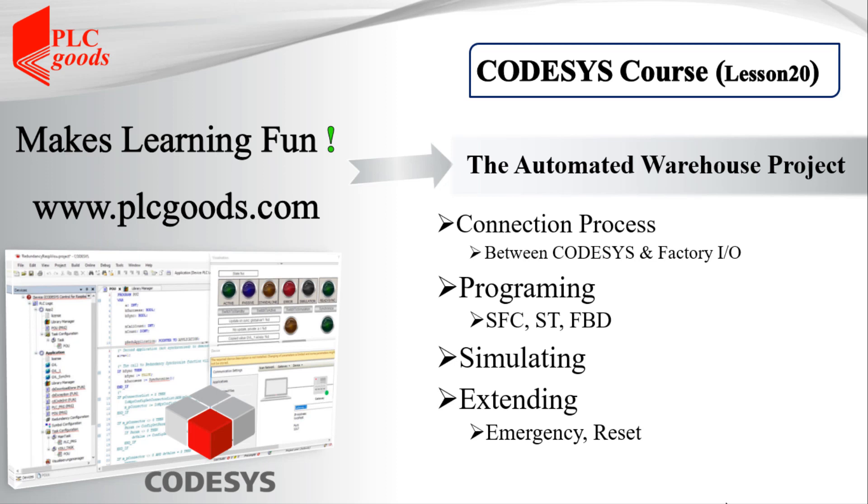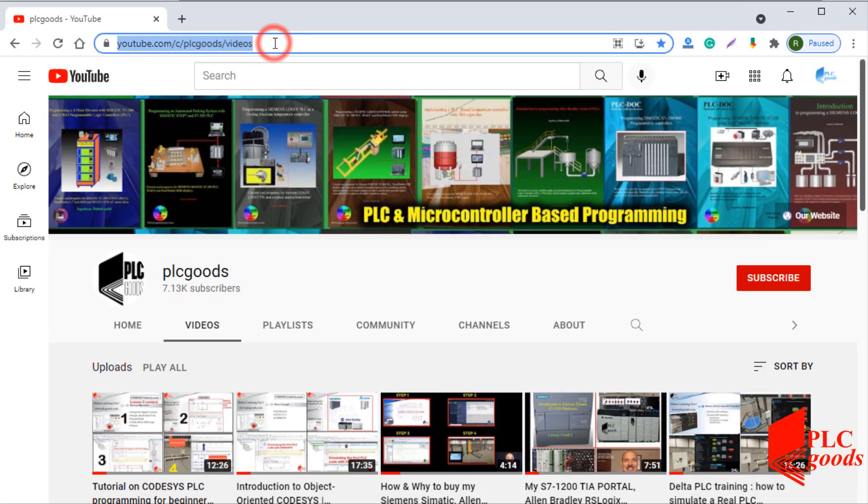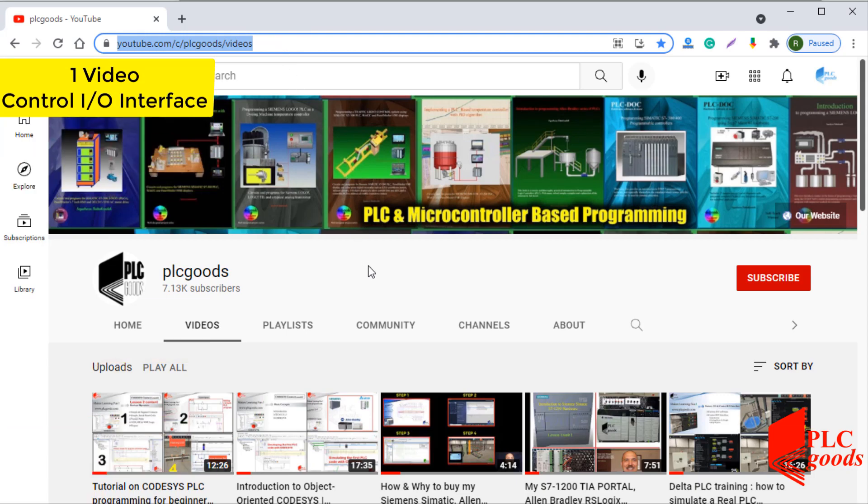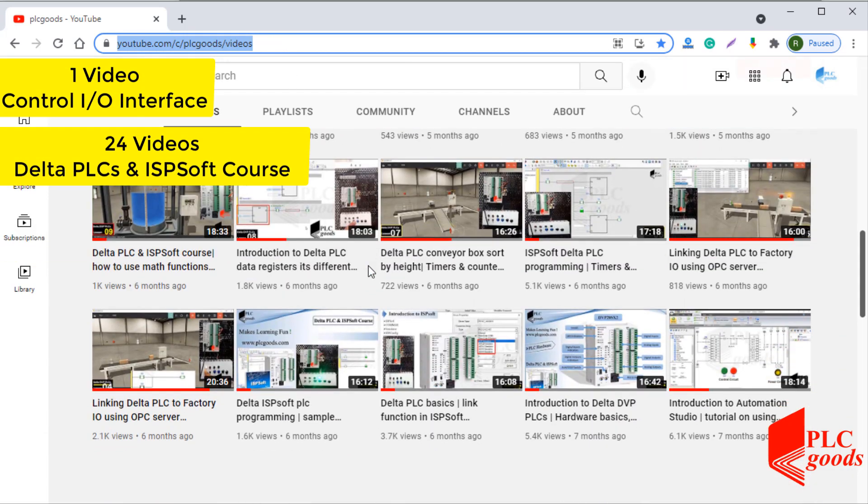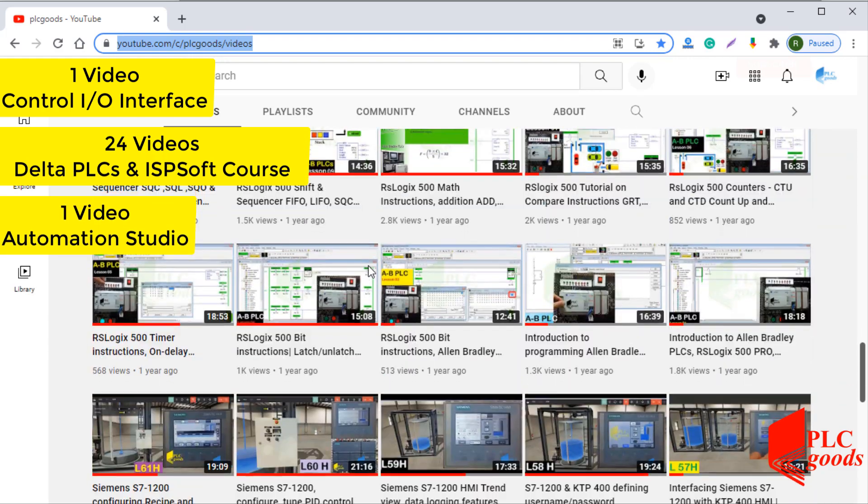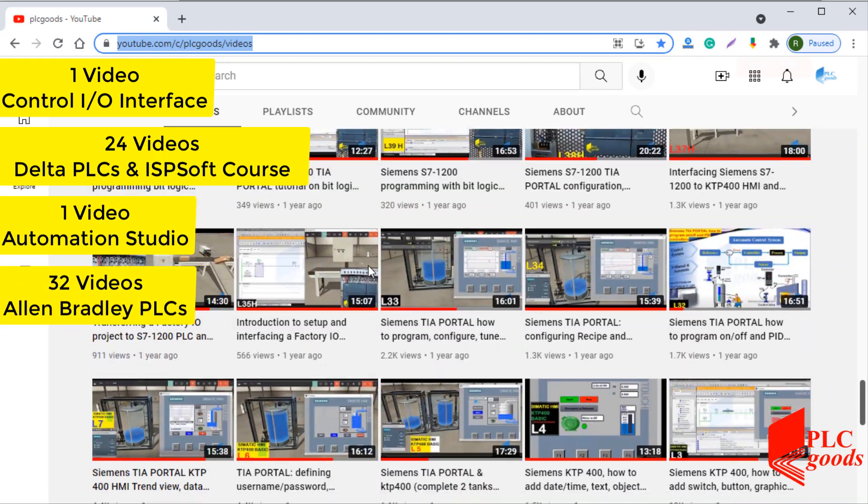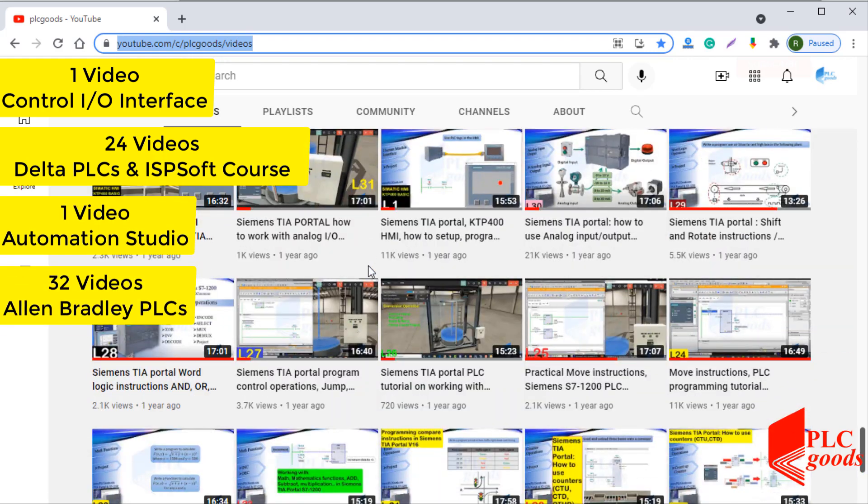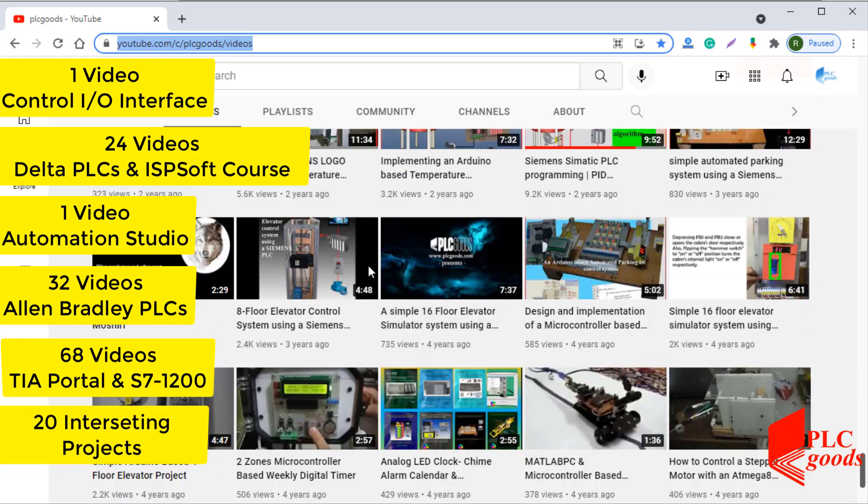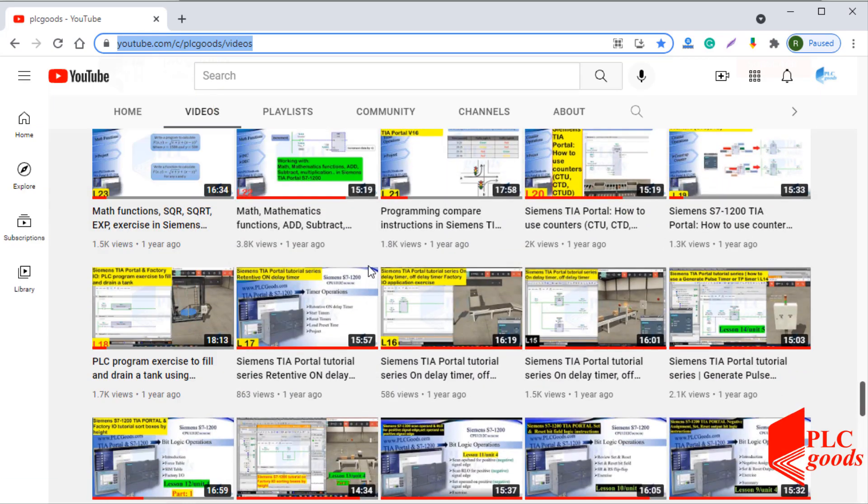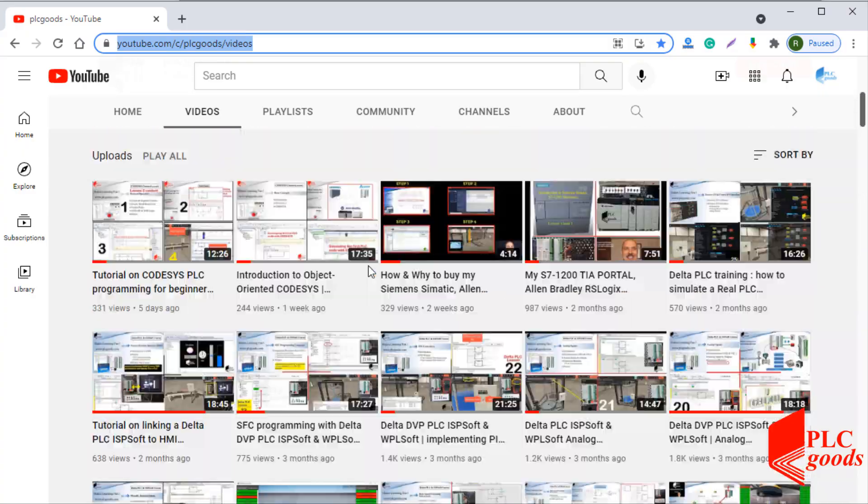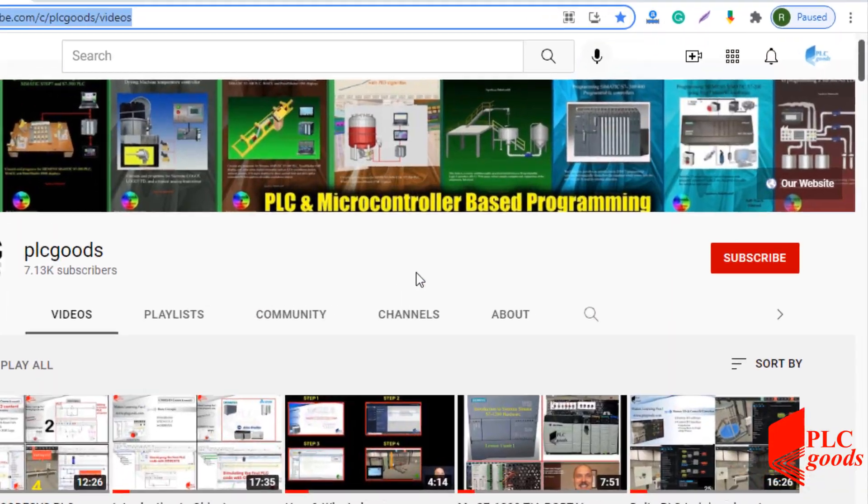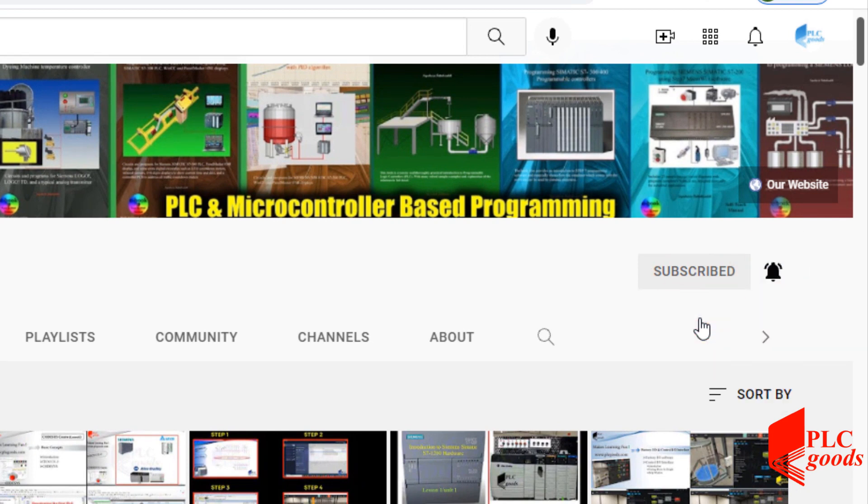Hi there, in the previous video I've started the automated warehouse project. Now let's continue and finish it. Before we get started with today's video, I just wanted to inform you about all the great content we have been releasing on the PLC goods YouTube channel, which includes industrial automation, PLC programming, HMI, and microcontroller based developments. My name is Syed Reza, and if you enjoy this video, I would appreciate it if you could click the subscribe button as well as the notification bell to receive the latest and greatest content.